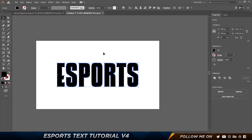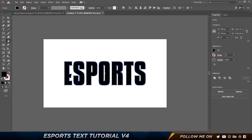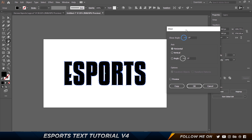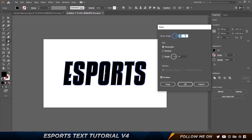The next thing is to select this whole set, come over here to the Scale tool, hold down, and get the Shear tool. Double-click on it to get the settings panel. With Preview turned on, I'm going to start increasing the shear angle. Probably around five is a good number — you can see we get that nice slanted look.